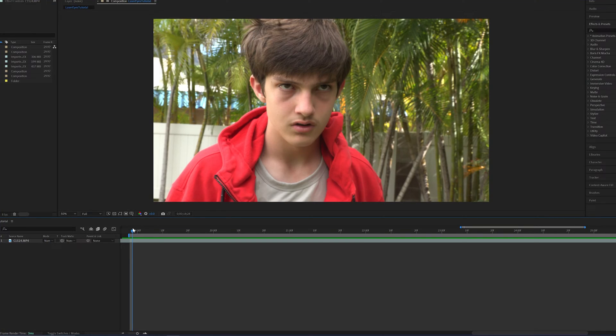Now for this tutorial you may need a basic understanding of After Effects, so if you aren't too familiar with it, I'll have a link below. Now, without further ado, let's get started.